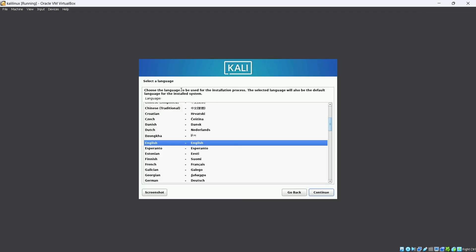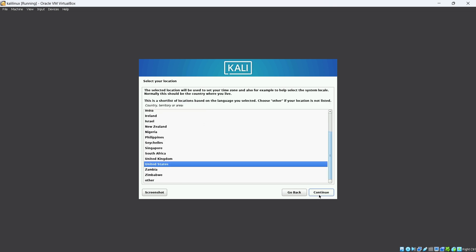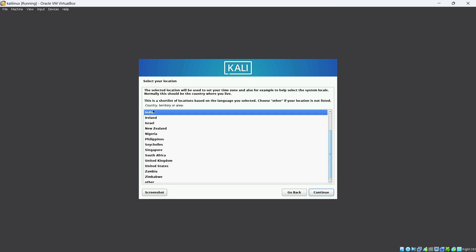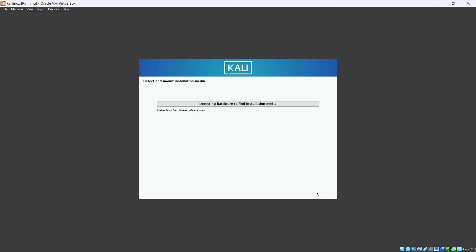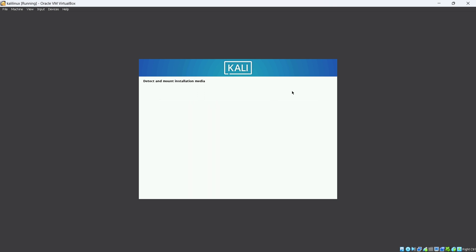The installer asks you to select a language — I am selecting English and clicking Continue. Next, select your location — I am in India so I select India and click Continue. Then configure your keyboard layout — I am selecting American English and clicking Continue. After that, it will detect components and begin installing Kali Linux.